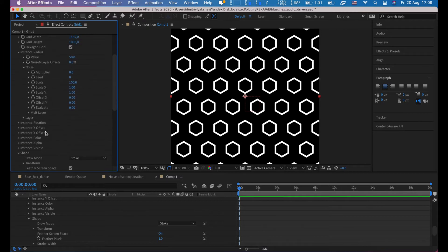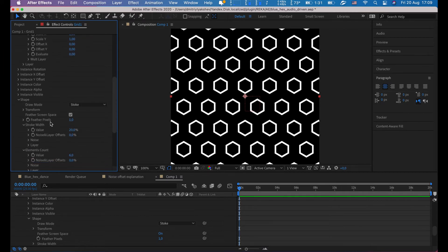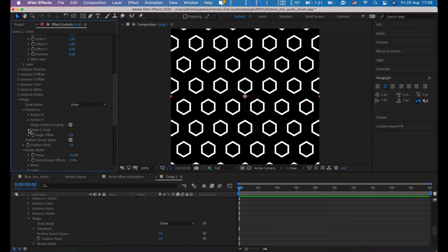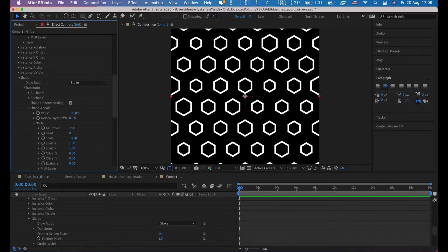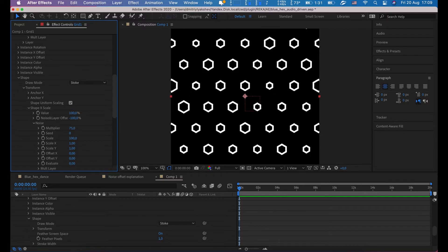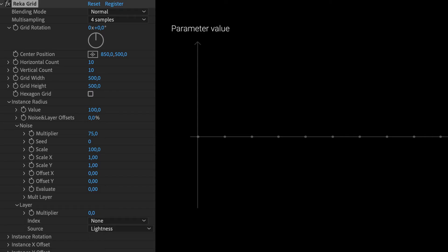I'm going to add noise not for radius but for scale instead. Shape X scale noise multiplier set to 75. Here is noise. And layer offset I will type minus 100. In this case, noise will subtract from this value. This means no instance will be bigger than 100.